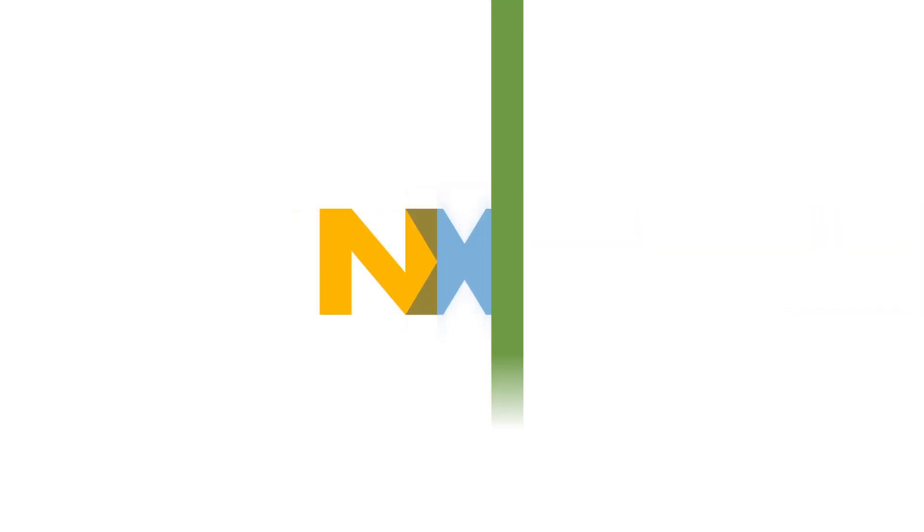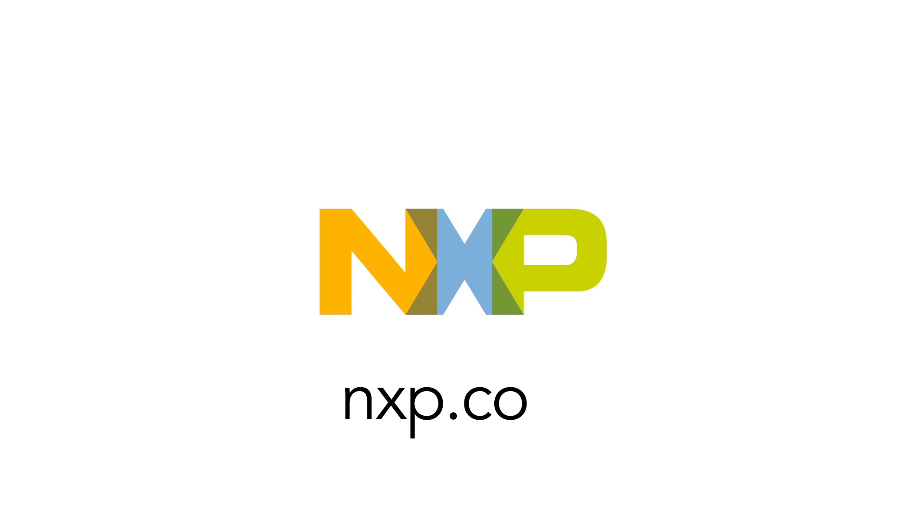Contact your sales representative for further details.